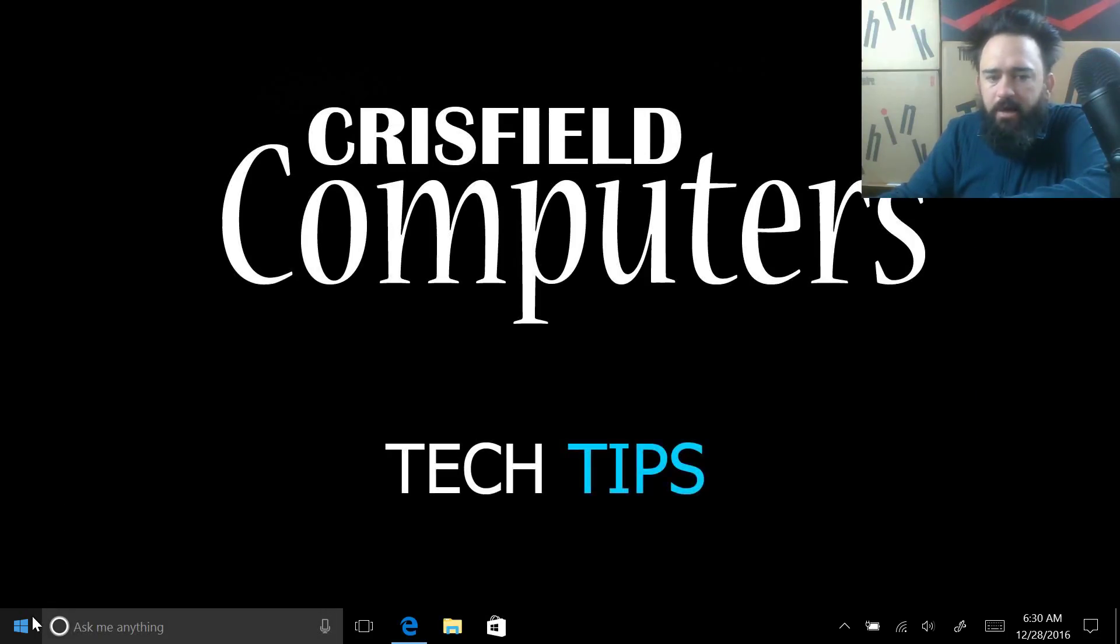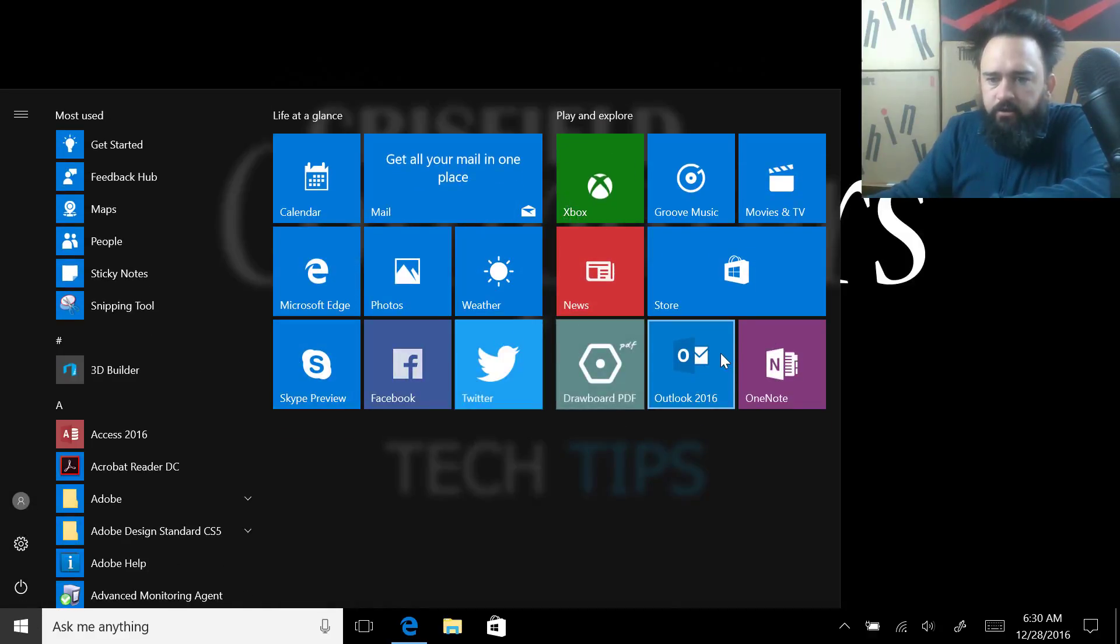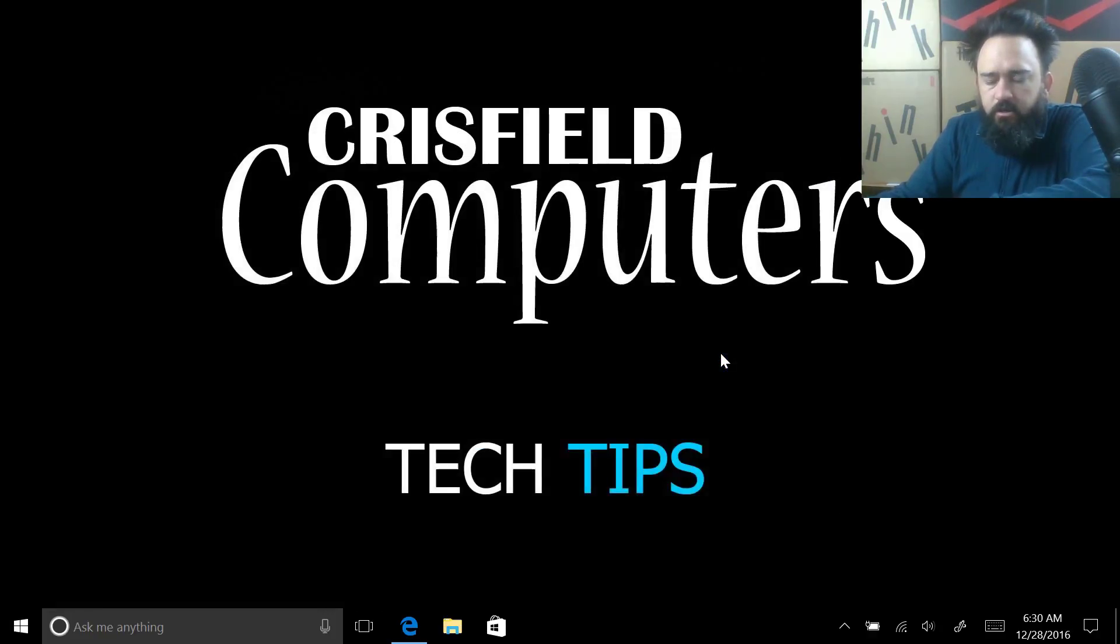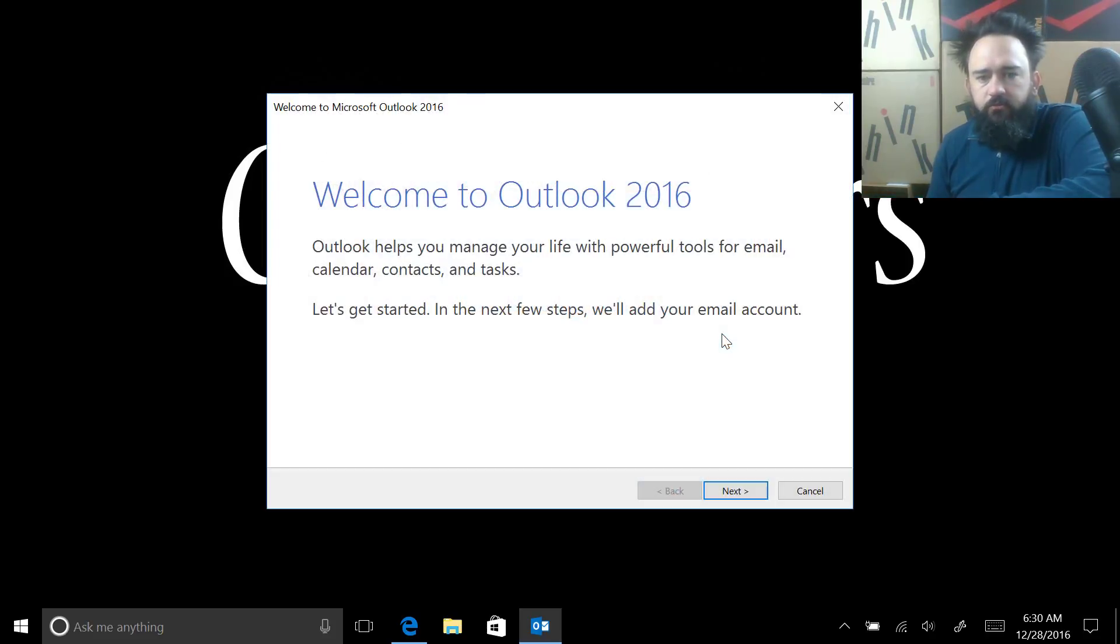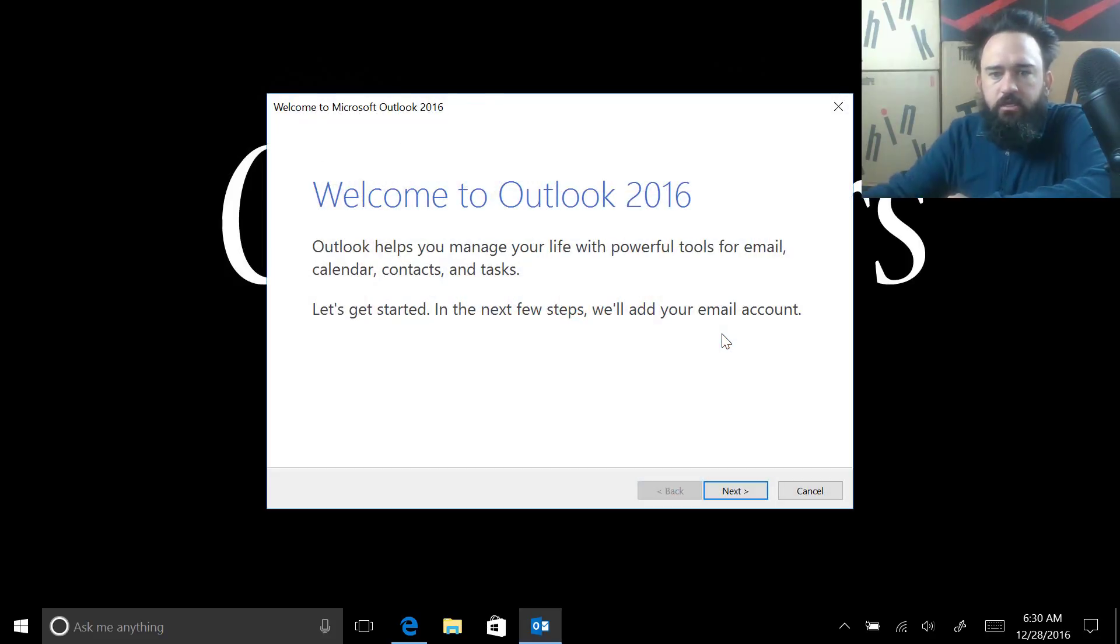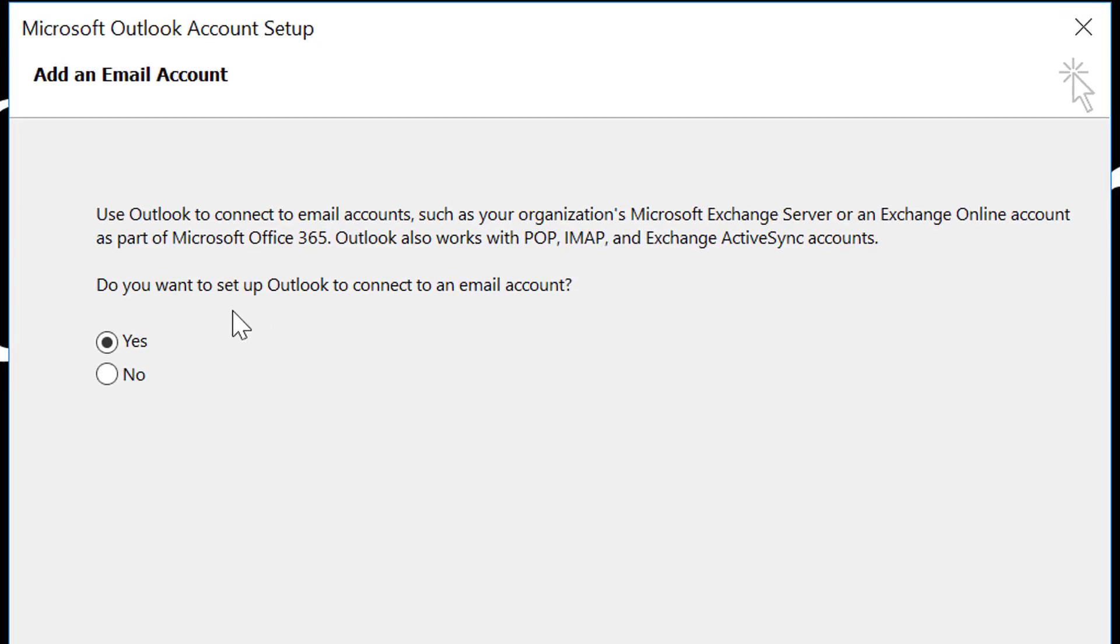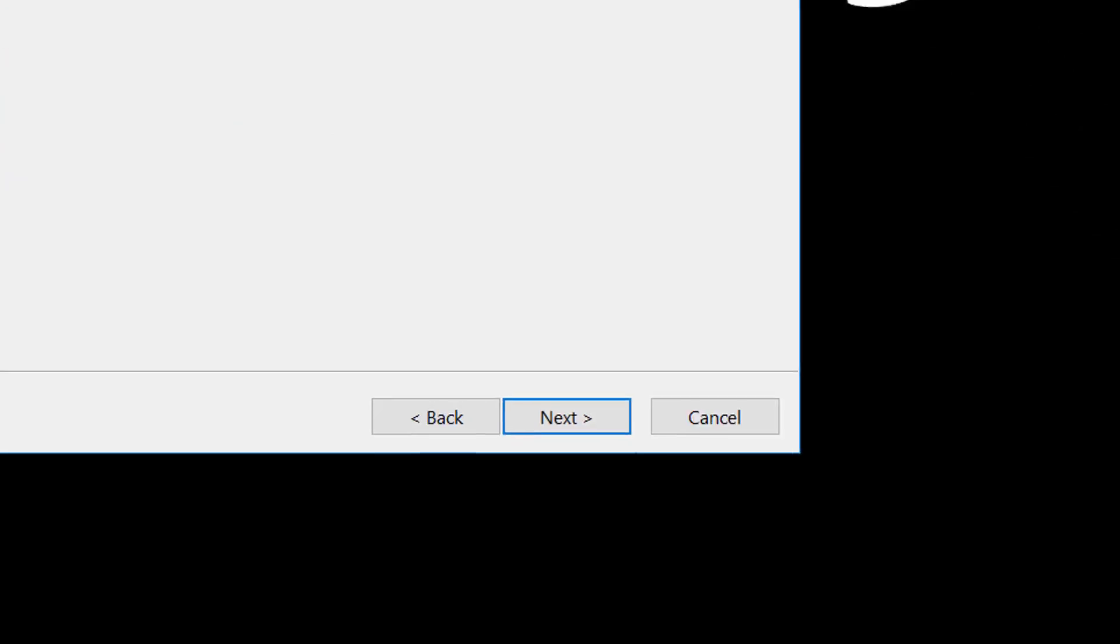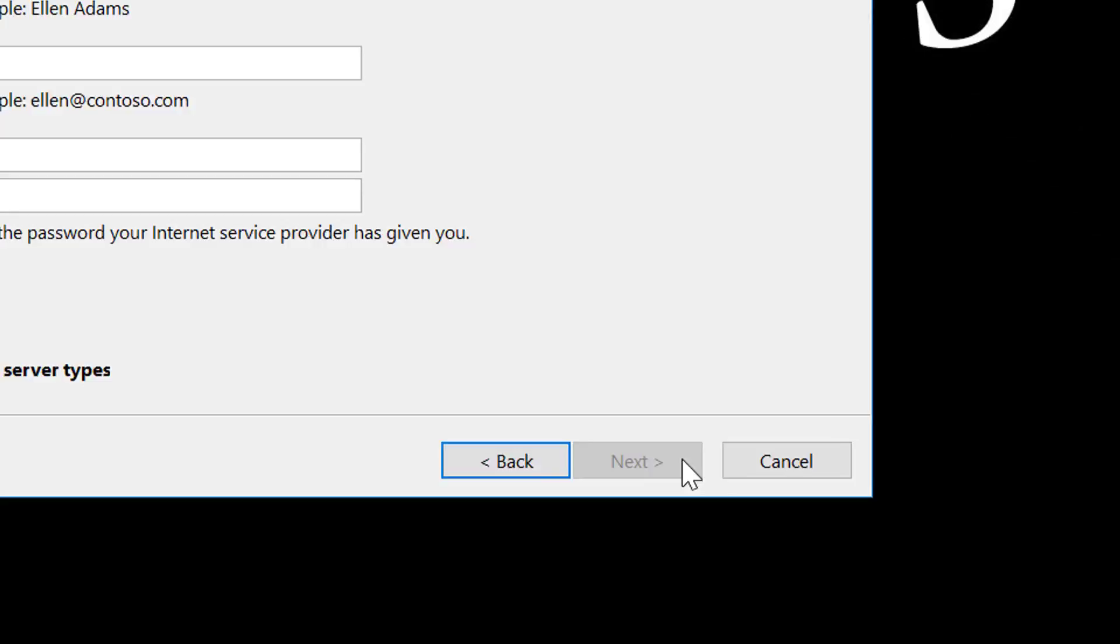We're going to start by opening up Outlook 2016. I've got it right here in my start menu, so we're going to go ahead and open it. This will be the first time doing it, so it's going to welcome us and ask us a few questions. Do you want to set up Outlook to connect to an email account? Well, yes, we do.